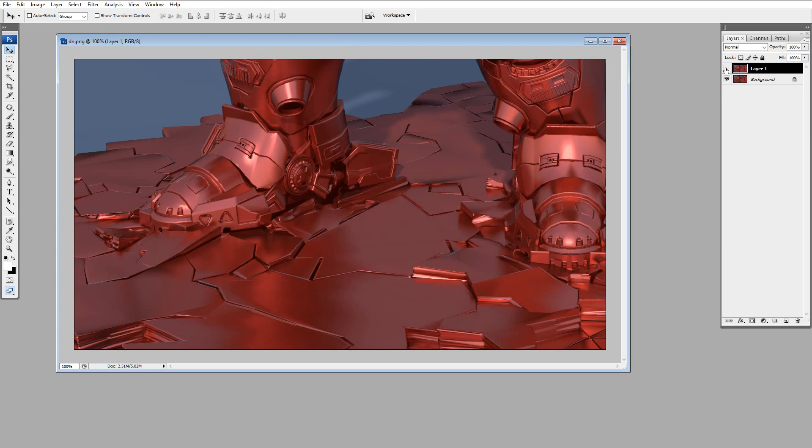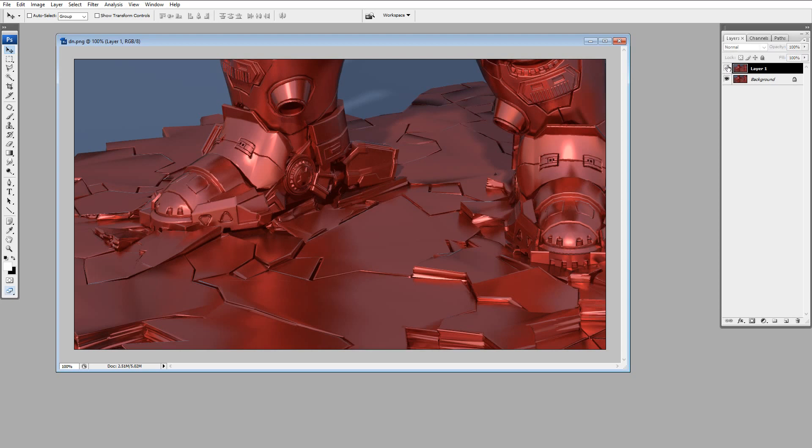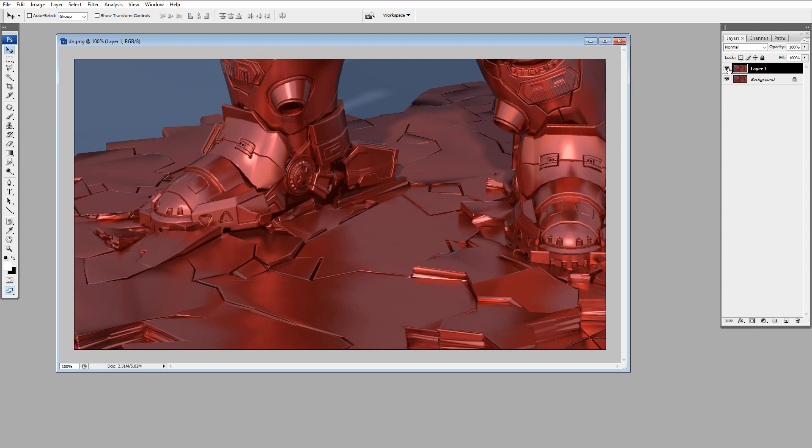So if I toggle these guys, you're not going to see too much, I guess, because YouTube. So, original, denoised, original, denoised. So it's very nice.